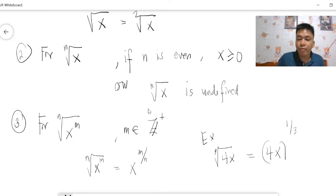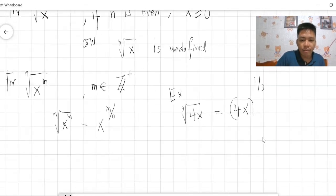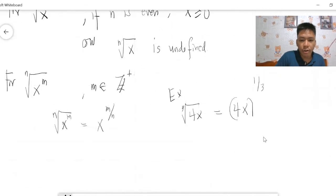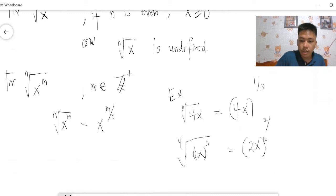So the exponent of 4x inside the radical sign is 1. Another example: the fourth root of 2x cubed equals 2x to the 3 over 4, where 3 is m.